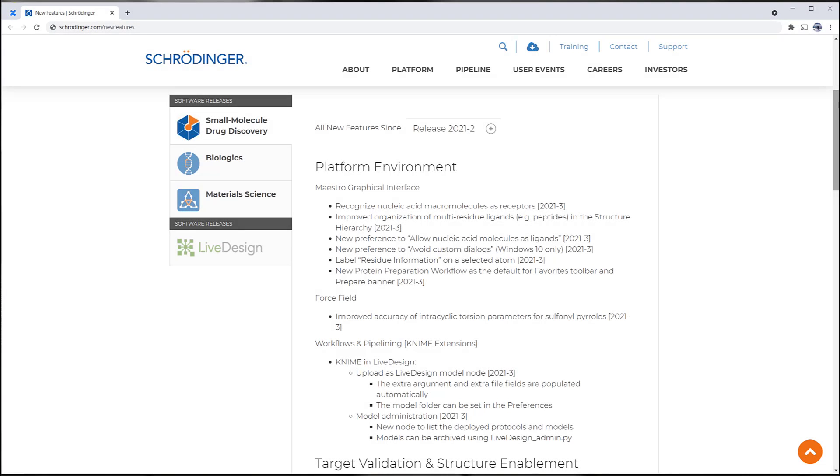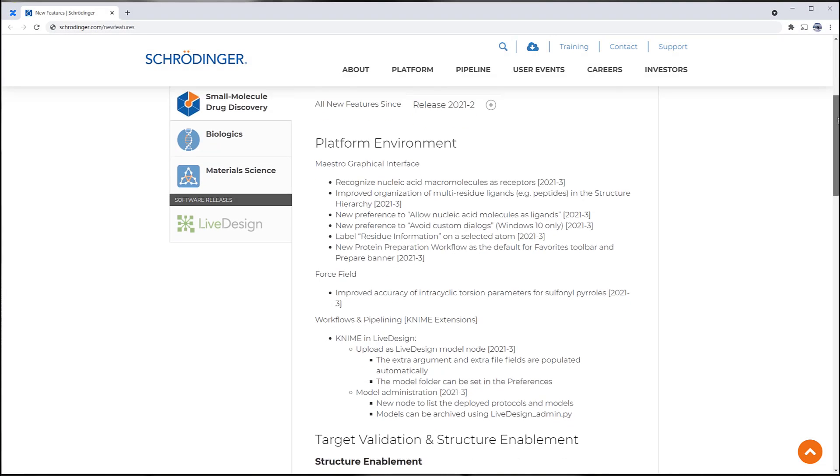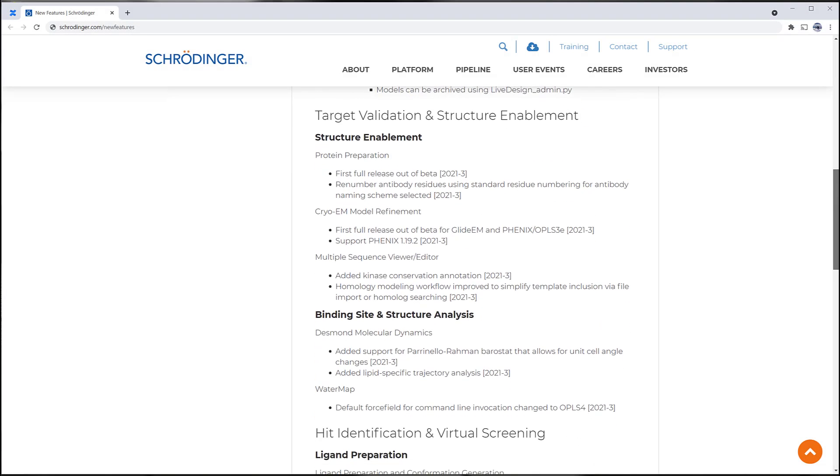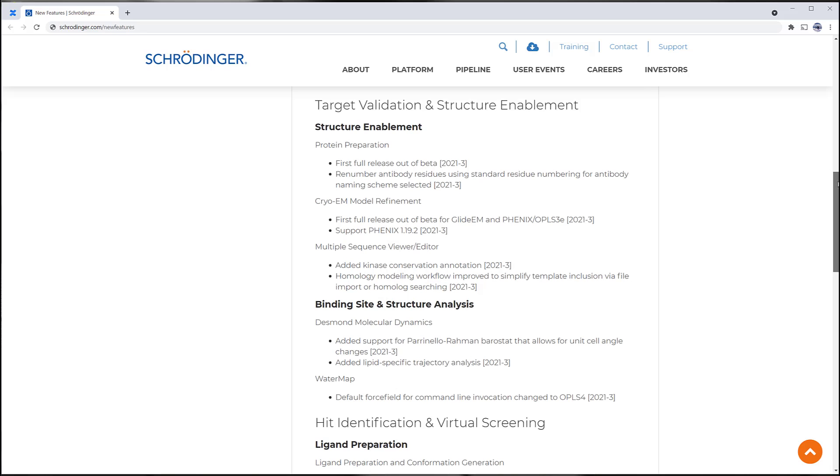Introducing the 2021-3 Schrodinger release. Let's take a look at some of the new features and enhancements.